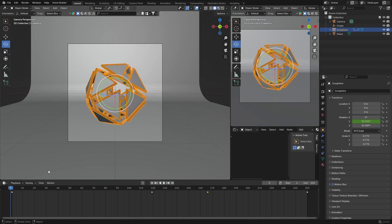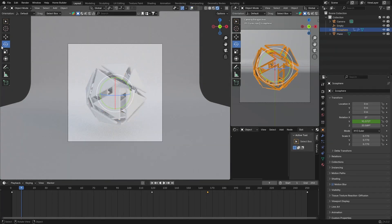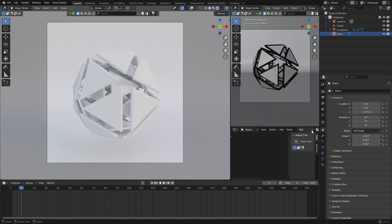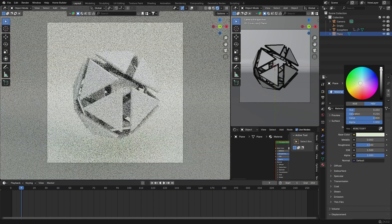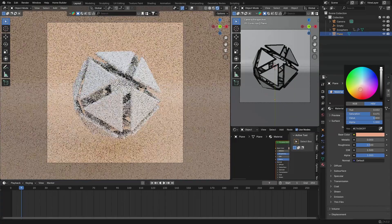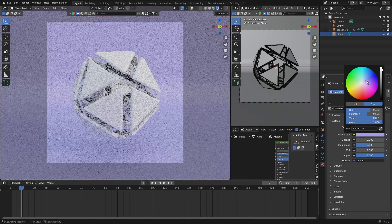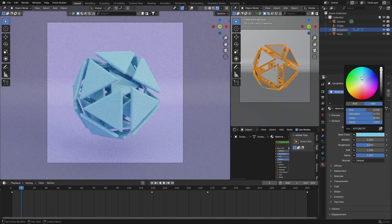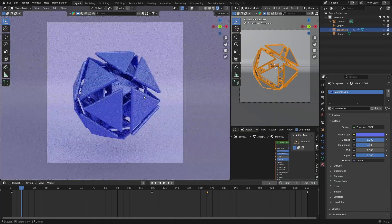Now we can light the scene — add a light and we've got something looking like this. Now change the colors: select your plane, go to Materials, hit New, and make it a light blue — that looks pretty nice. Then select the IcoSphere, hit New, and make it a blue color. Bring the metallic value up so it reflects, and bring the roughness down — that looks pretty nice.